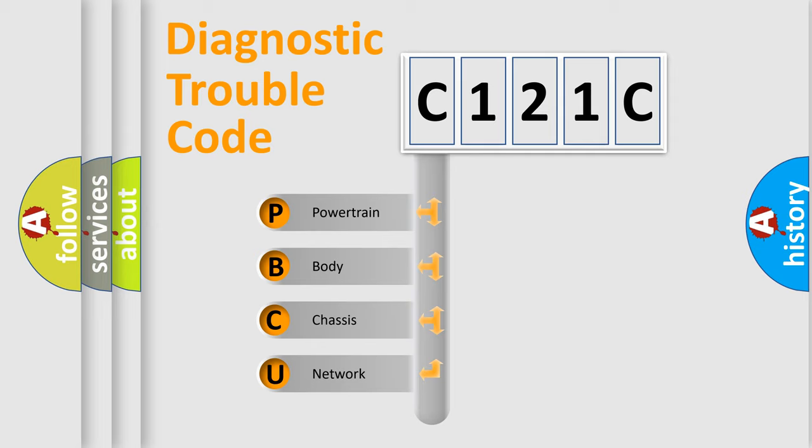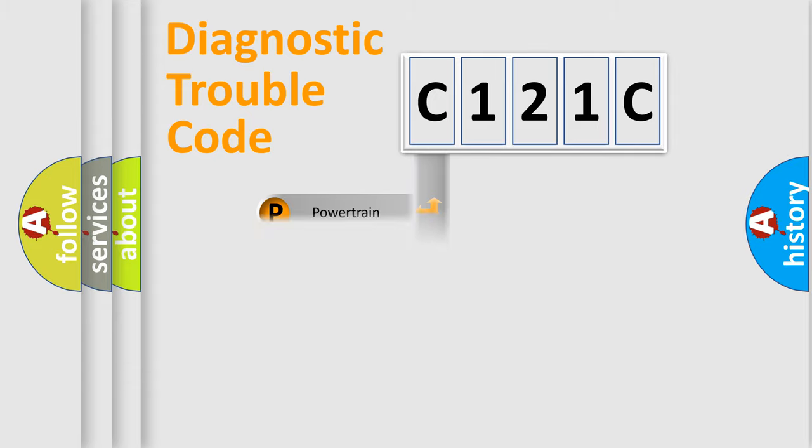We divide the electric system of automobile into four basic units: Powertrain, Body, Chassis, and Network.